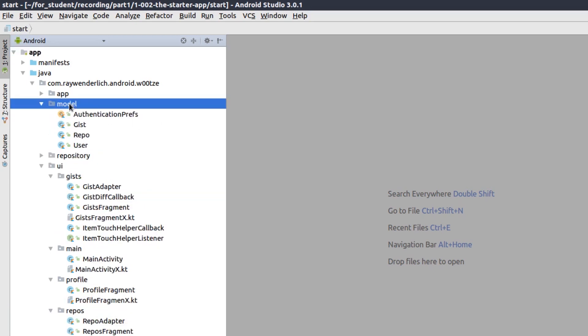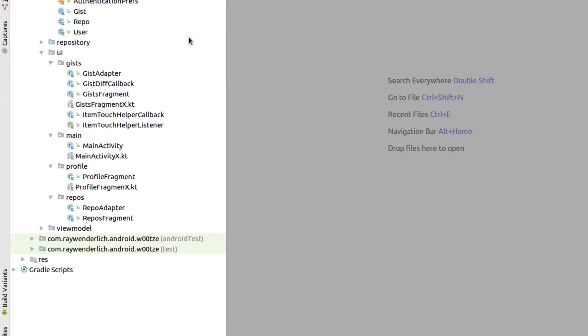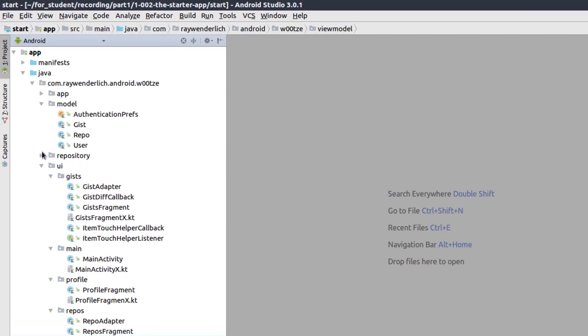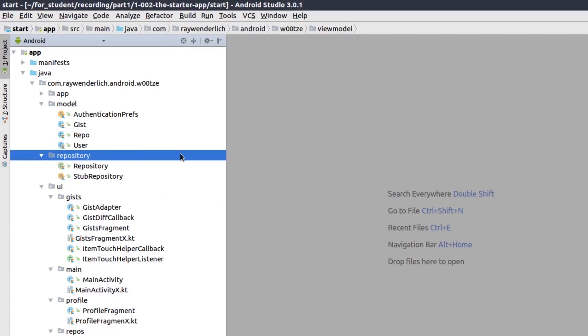The model package contains some model classes. The view model package contains Android architecture component view models for the UI screens.